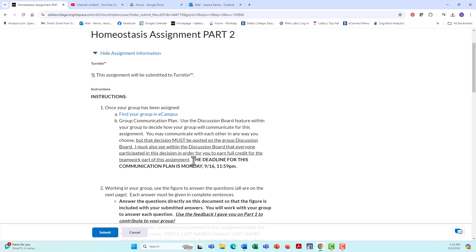There is a deadline for this communication plan. Again, it's Monday, September 16th. And I'm going to go in on the 17th and look and see what everyone's communication plan is. And I'm going to look and see, did everyone in the group contribute to this discussion? And did everyone agree? Because if you did not contribute anything to this discussion, you are out of this assignment. You have lost any right to complete this assignment.